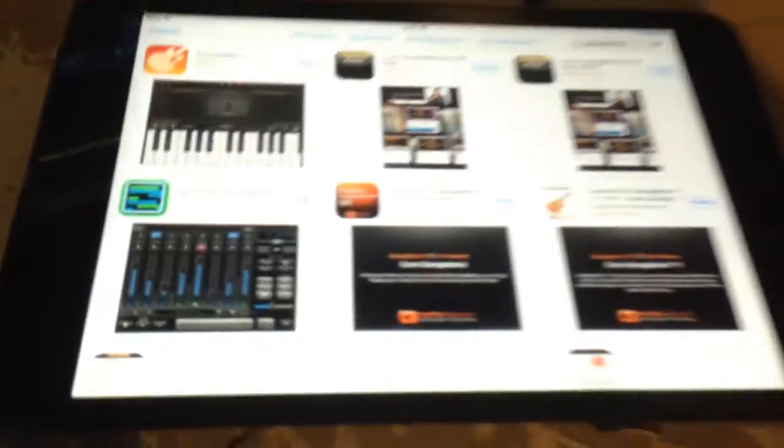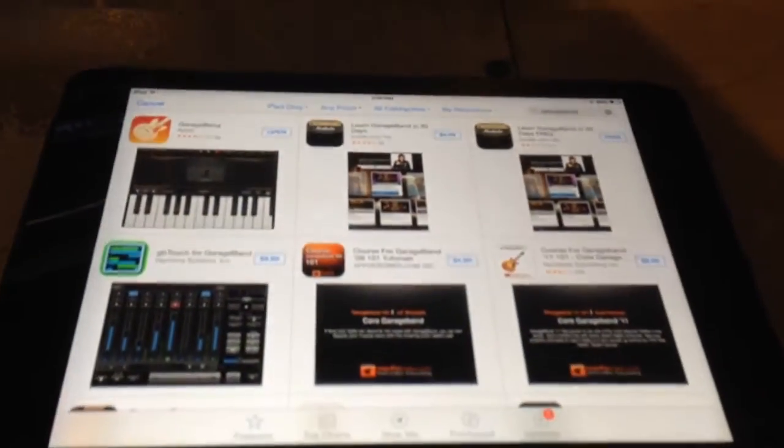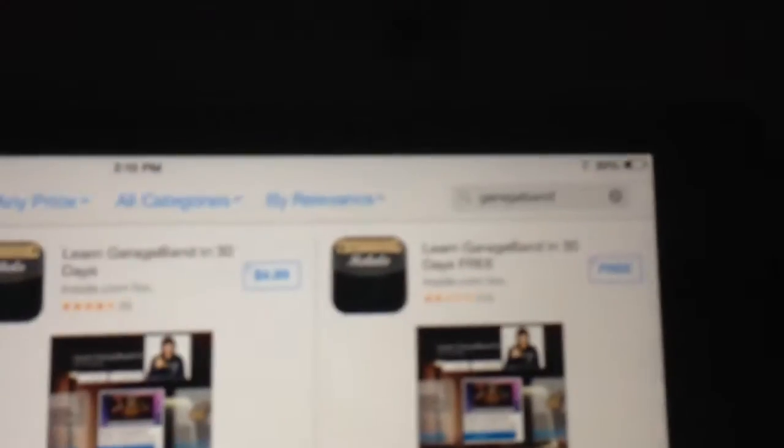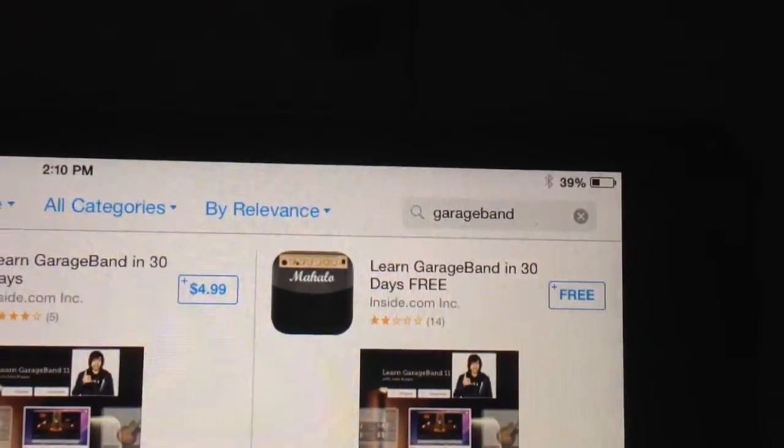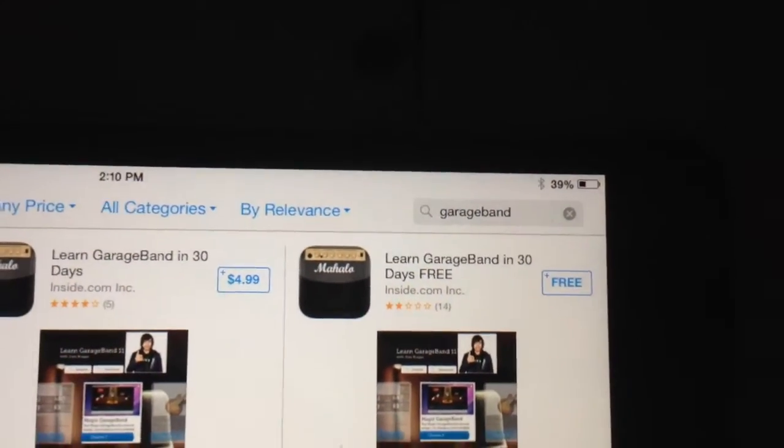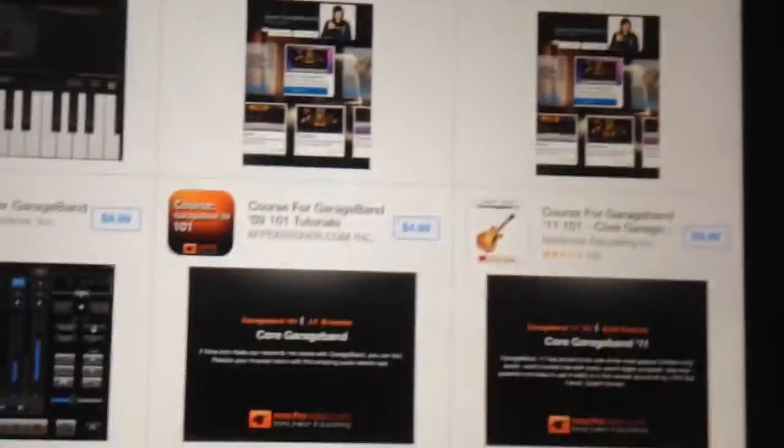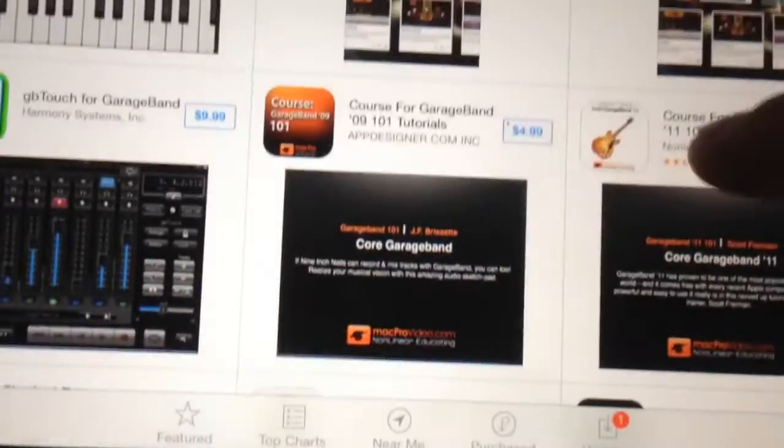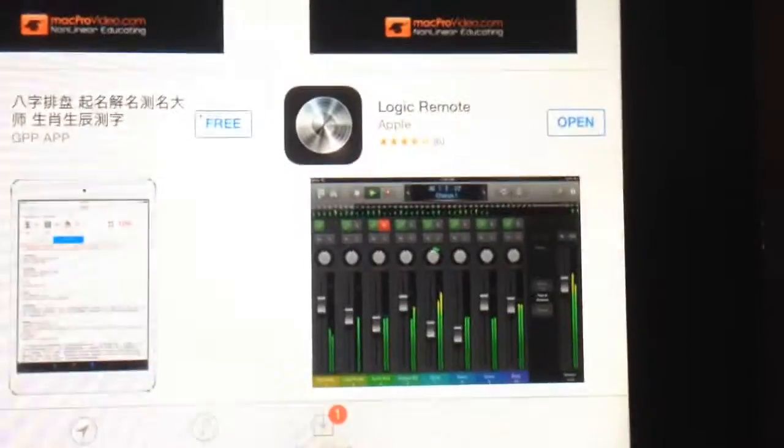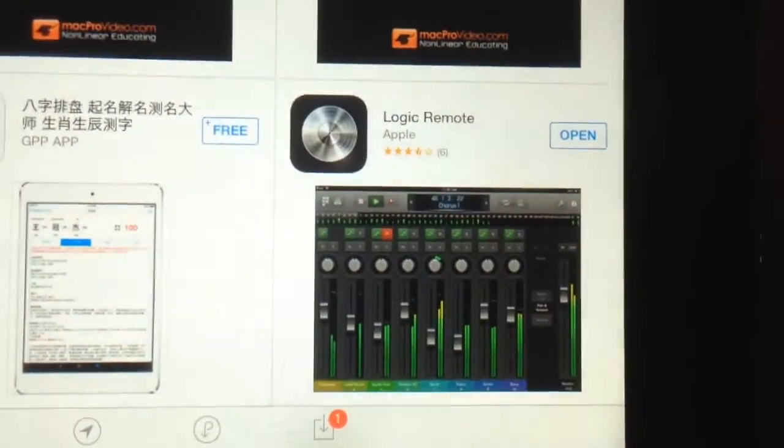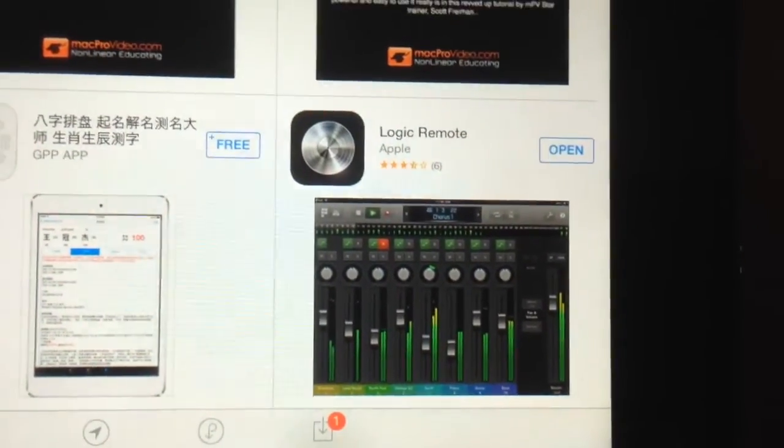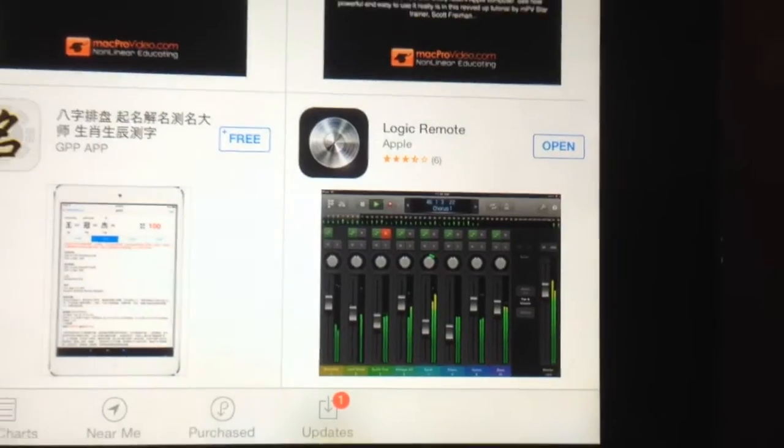What you want to do is go to your iPad, type in GarageBand in the App Store, and you're going to have an app come up called Logic Remote under Apple.